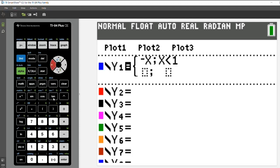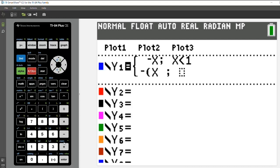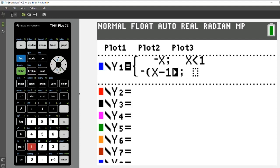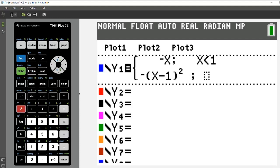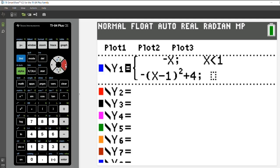And then my second function is going to be the opposite of the quantity X minus one, quantity squared, plus four. And I'm going to do that for X is greater than or equal to one.